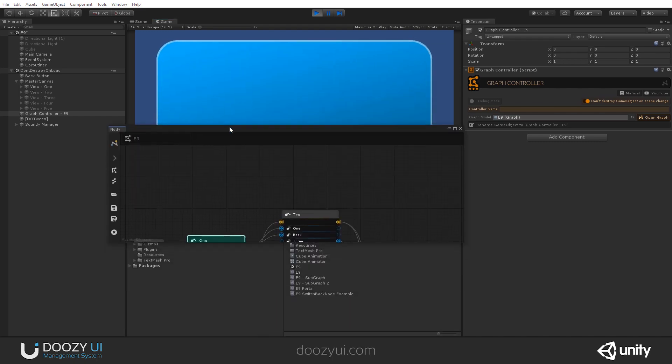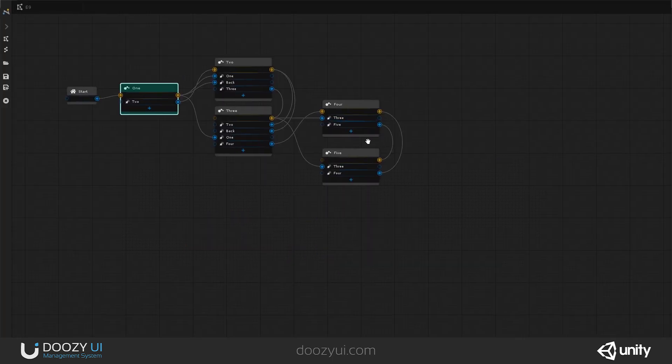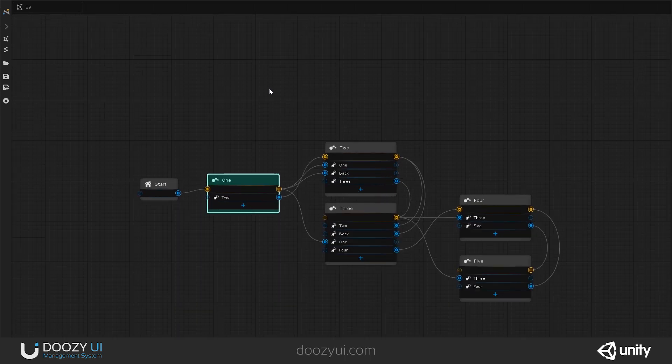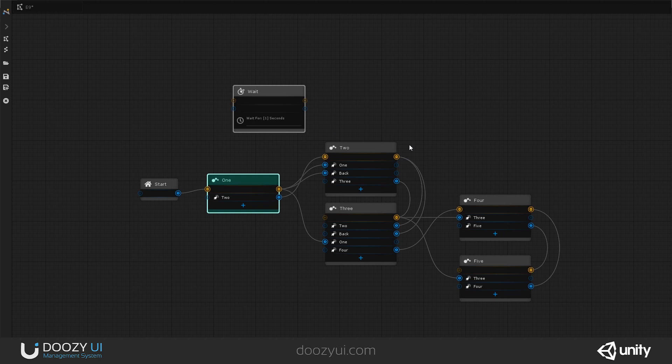Now, let's say I want to add a wait. How can I do that? Well, very easy. I just create a wait node. Right-click on the graph, create node, system, wait.